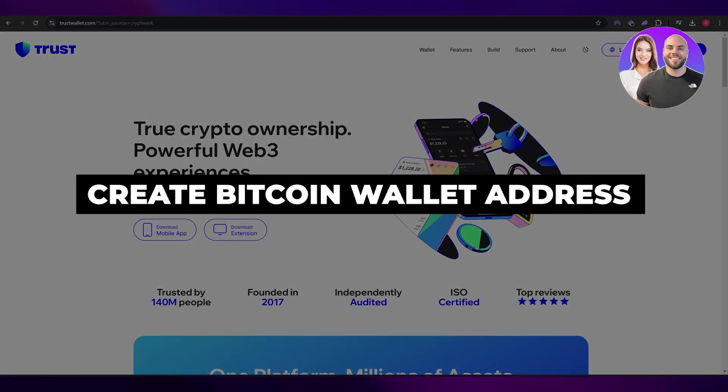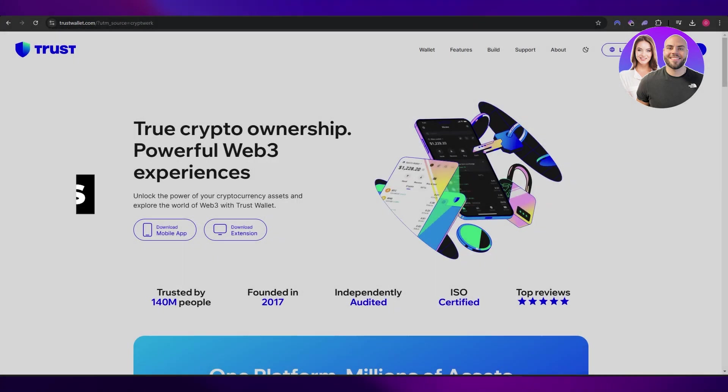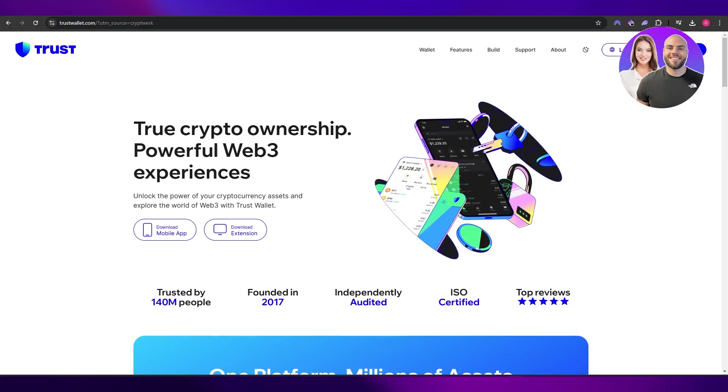How to create a Bitcoin wallet address. Hi guys, welcome back to another video. In today's video, I'm going to tell you how you can create a Bitcoin wallet address, so let's get into it.